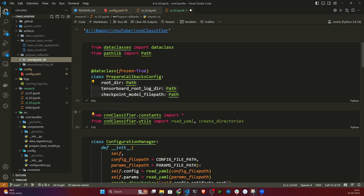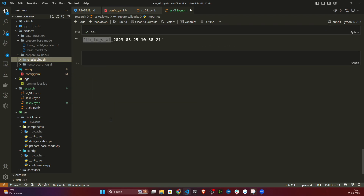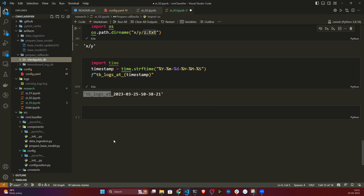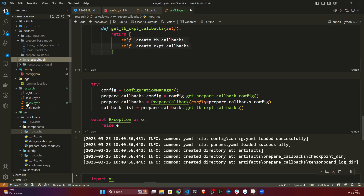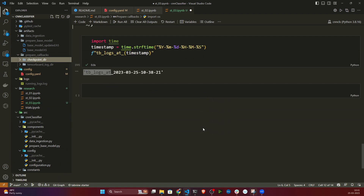I hope you got it — how we prepared the TensorBoard callbacks and checkpoint callbacks, and why they are important. This will be even clearer when we start training, at which point you'll see all the logs and models being saved. This stage is now complete. In the next video we'll write everything as a Python script using modular coding.